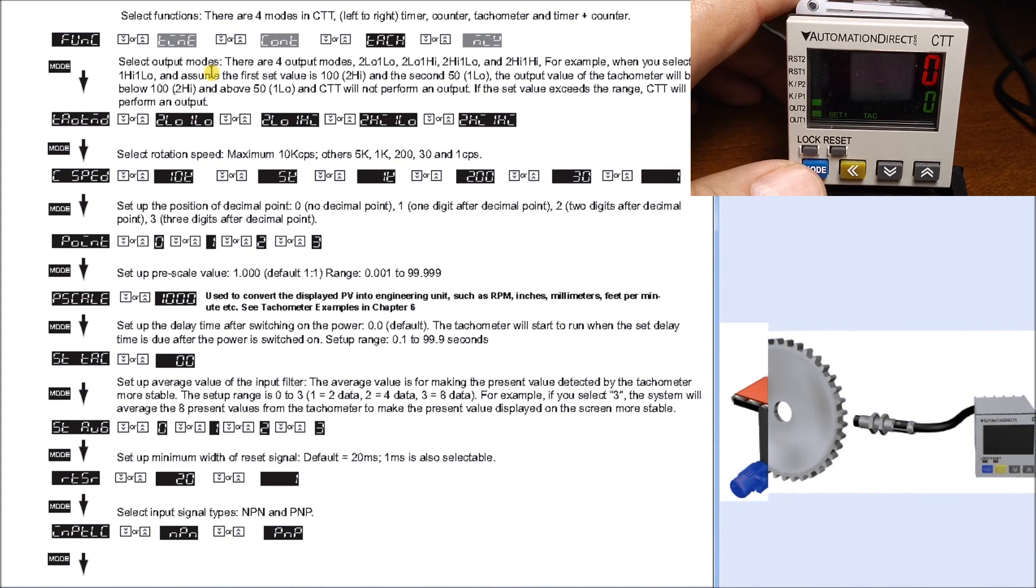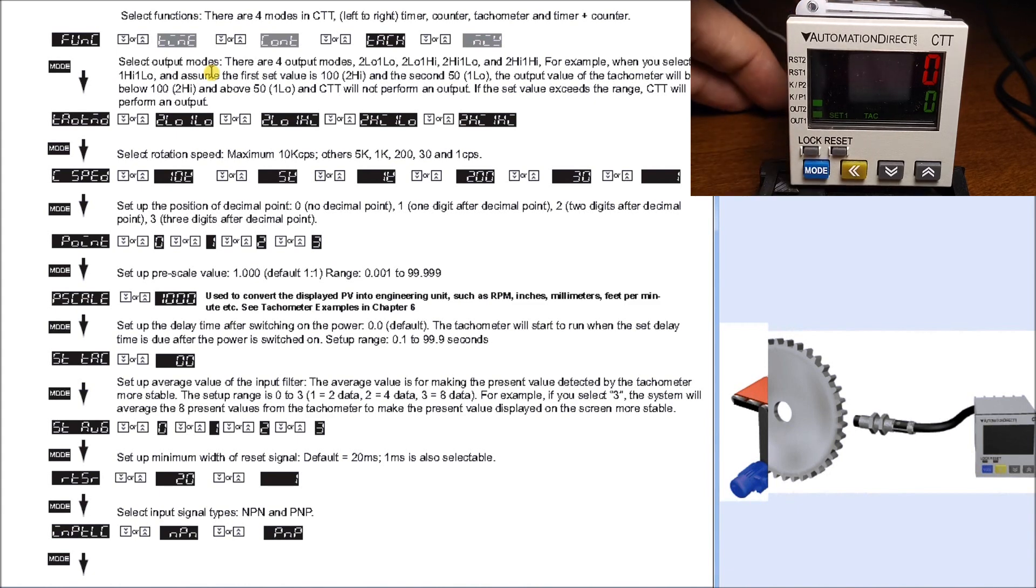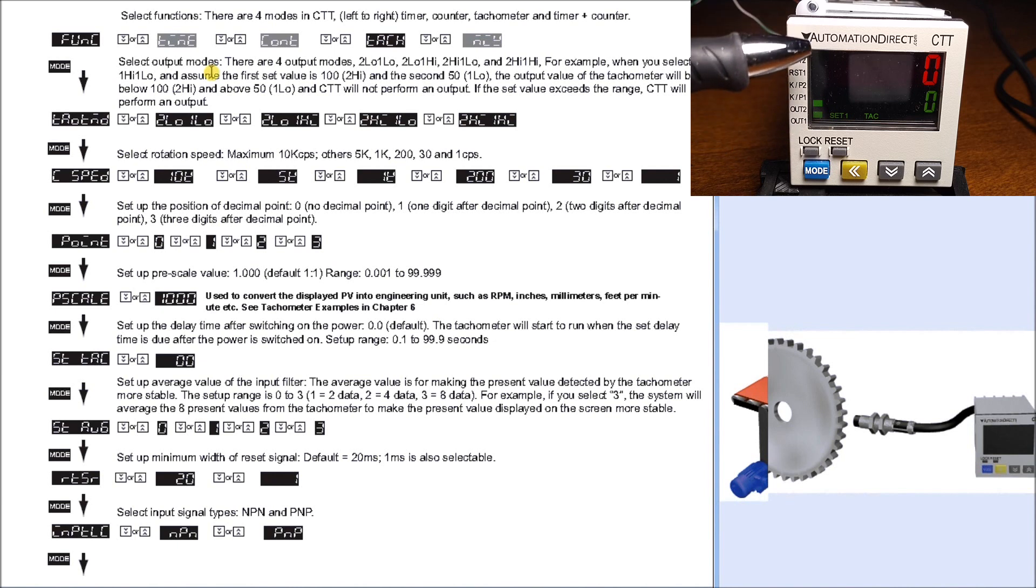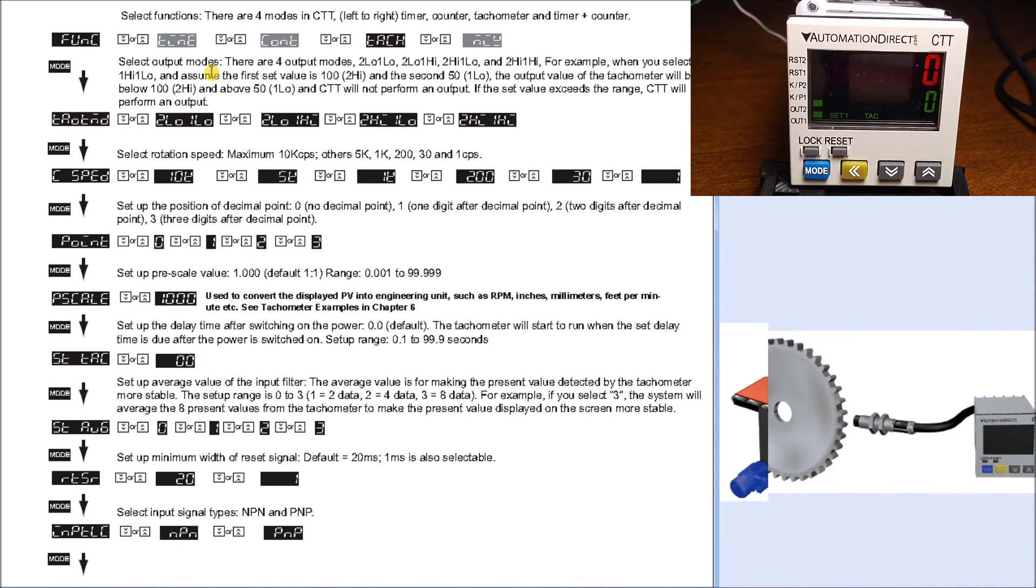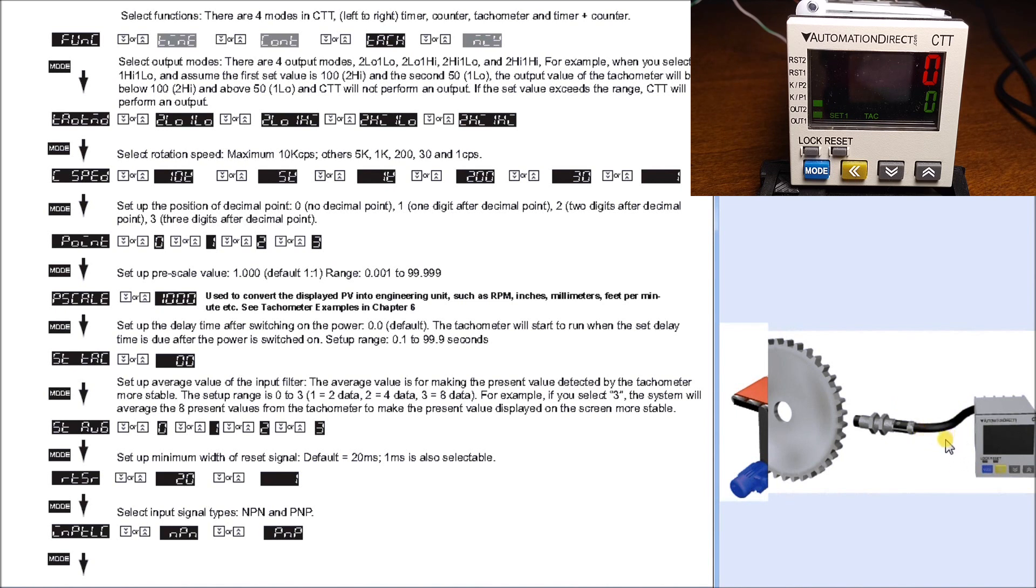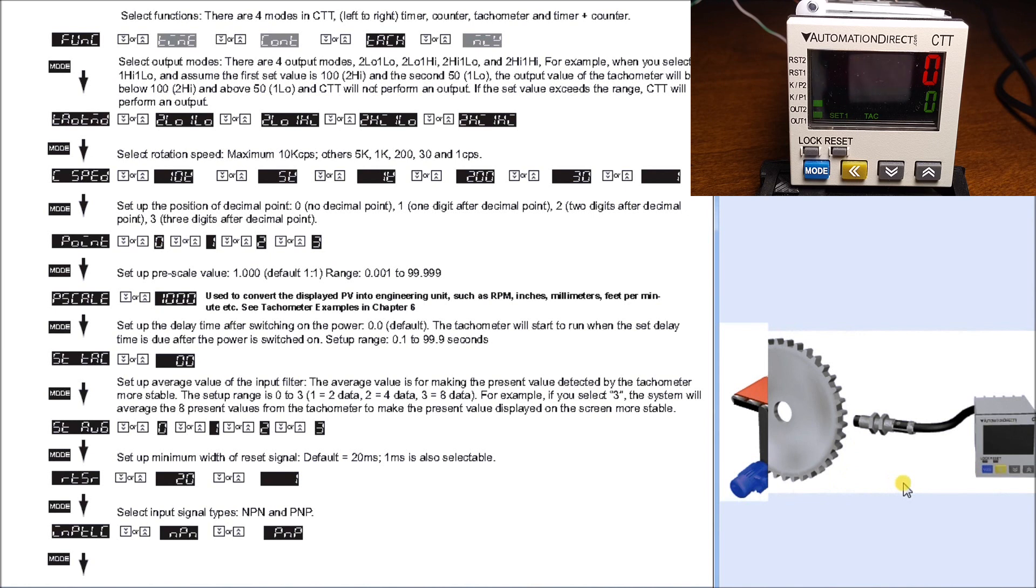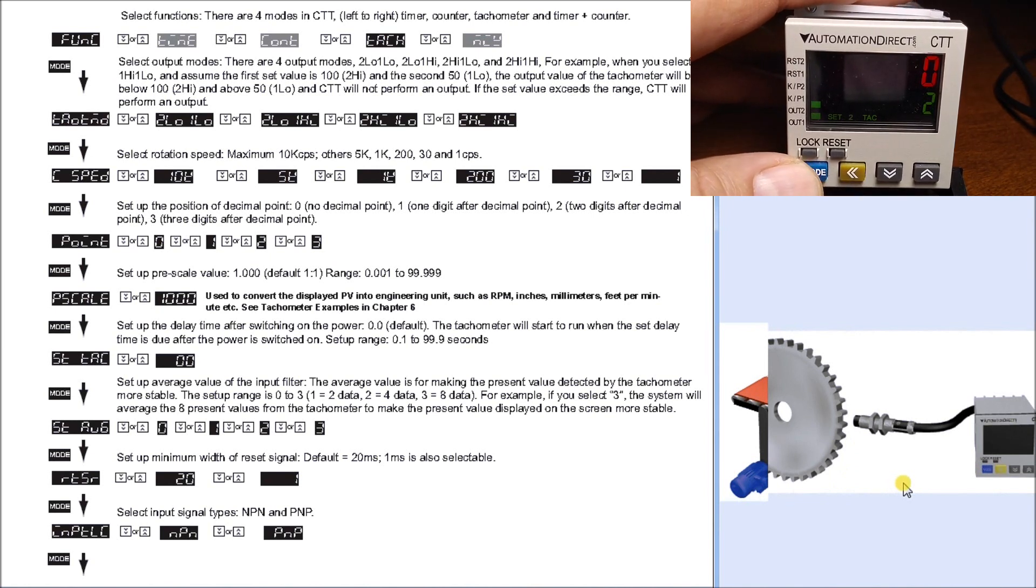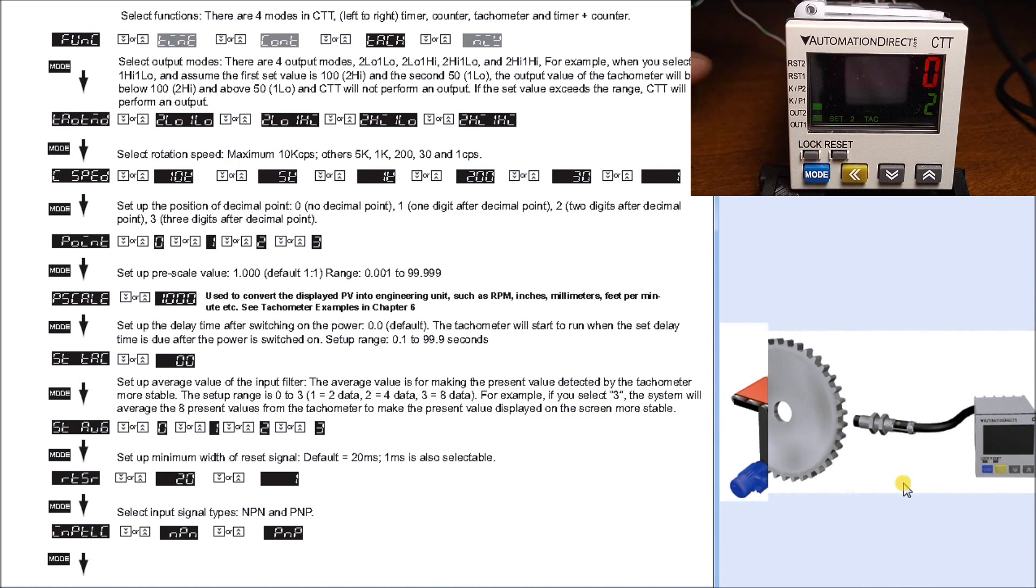Now we are running. You'll see on our screen both outputs are on right here. We have a set value of 1 of zero, so output 1 is zero. Because our tachometer value is equal to or less than that, we have output 1 on. Output 2 is again at zero, so it's on as well - it's not above that. If we hit the mode key, we'll see output 2 set value set for 2.